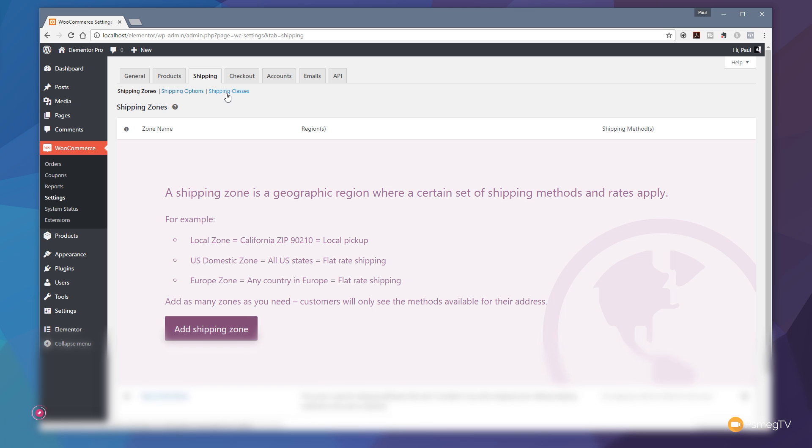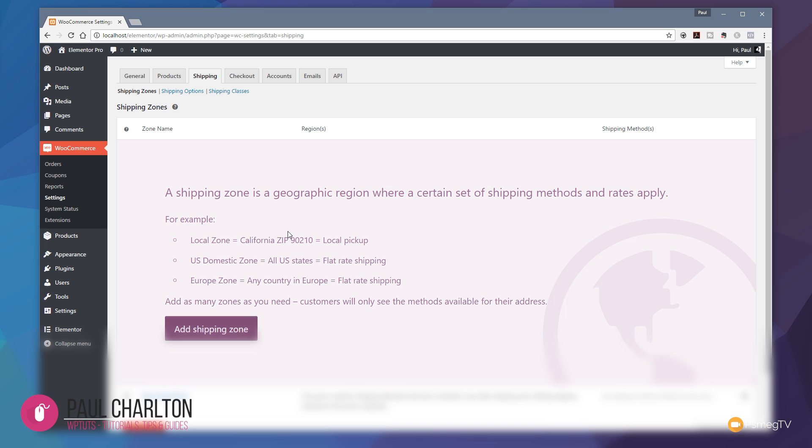If it's the first time you've logged in to set up any shipping zones, then the first thing you're going to see is this sort of wizard screen. We're going to go through that in a moment and set up the basics of some shipping zones.